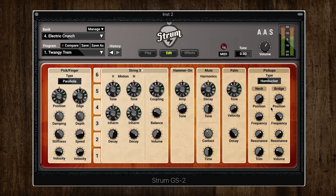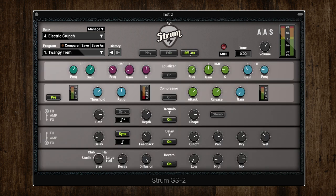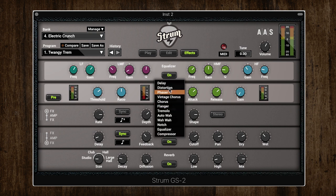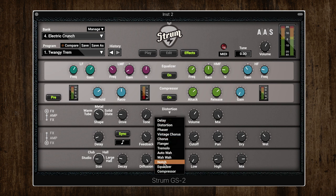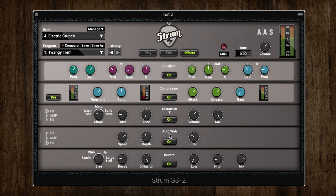The other tab in Strum GS2 is the effects tab, where you can find all the built-in effects including EQ, compression, really nice sounding distortion with three different shape options, and reverb. If I open up the drop-down you can see the full list of effects available, and you can choose any of these to add into your effects chain before the guitar signal is sent to the output.